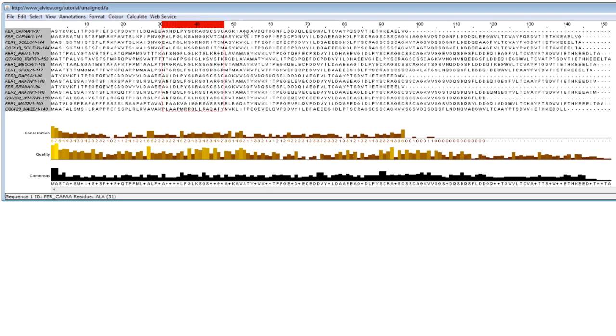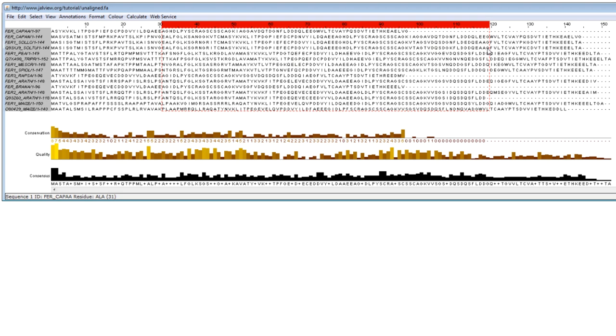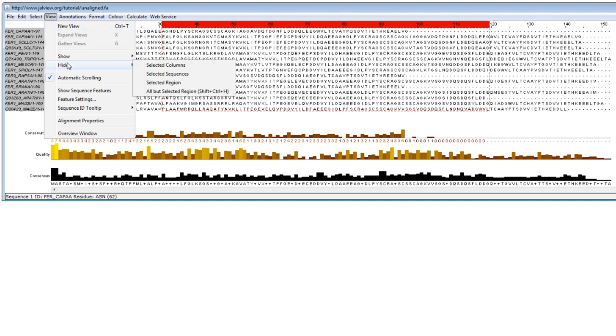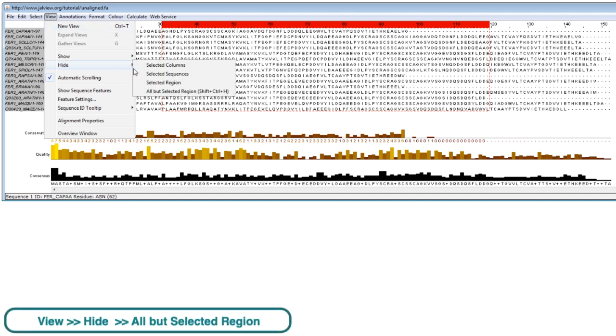Here's a top tip, sometimes rather than trying to select a large region to hide, it may be quicker to select the region you want to view, then go to the View menu and select the Hide option, then click on Hide all but the selected region.